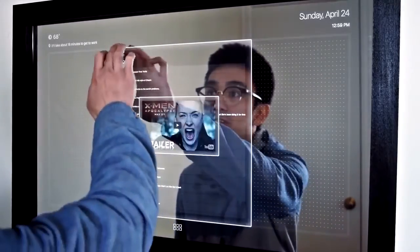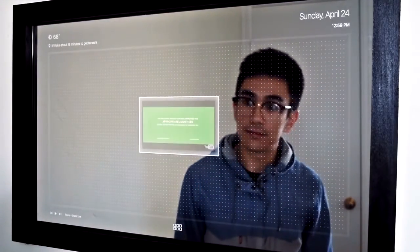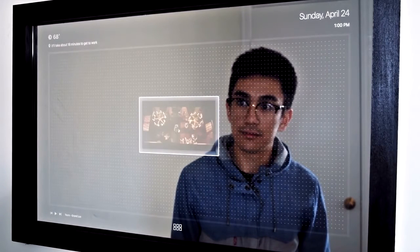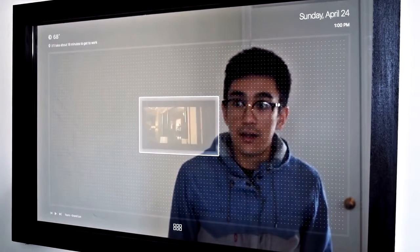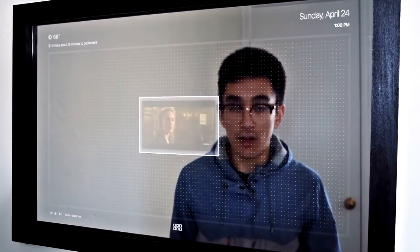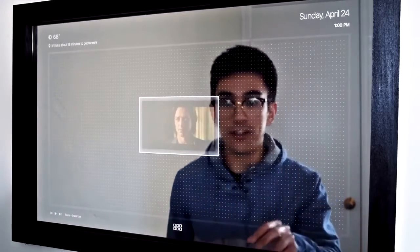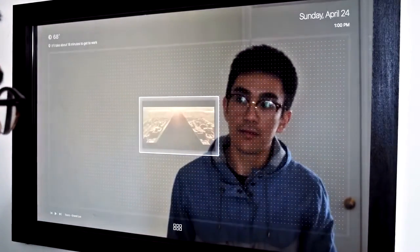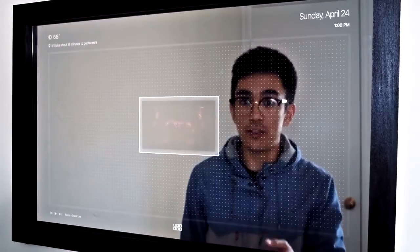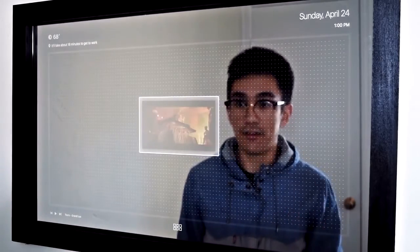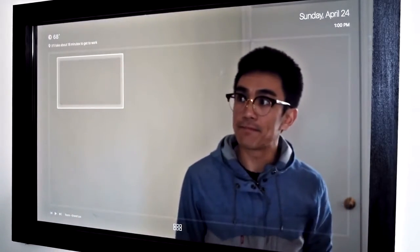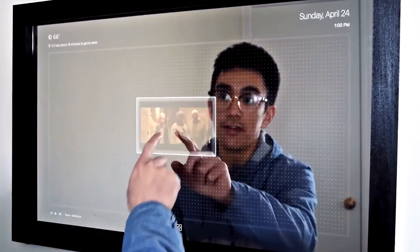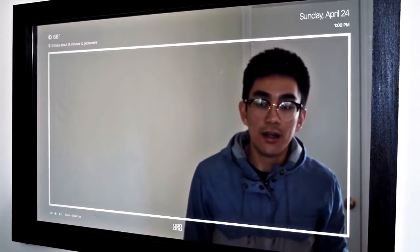Here's an X-Men trailer. Just like the music player, if I wanted to control the volume again, all that I would have to do is hold two fingers up against the mirror. If I don't want this video to block my view — let's say I was getting ready in front of the mirror — I can always put this off to the side. Now I'm going to go ahead and close this out.